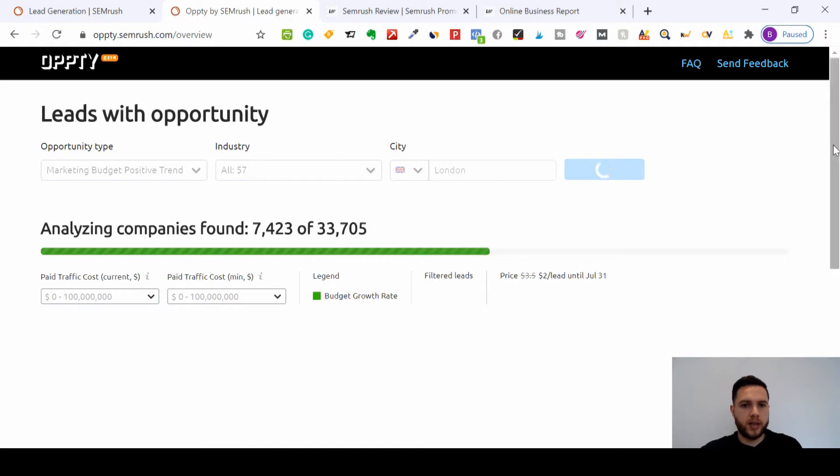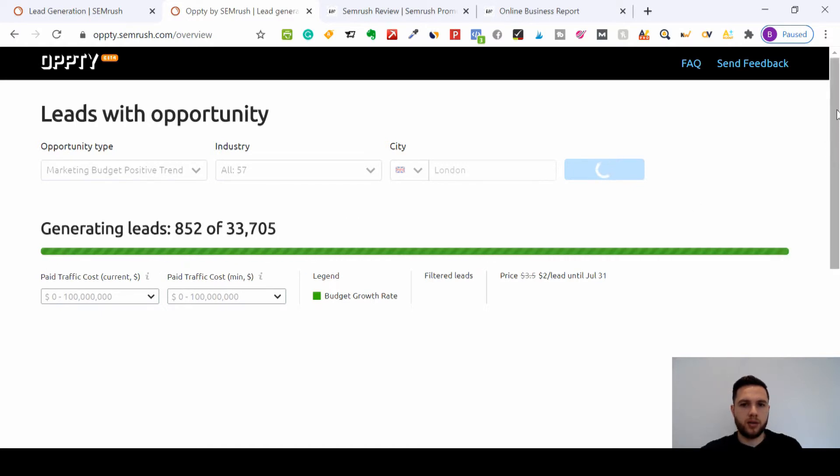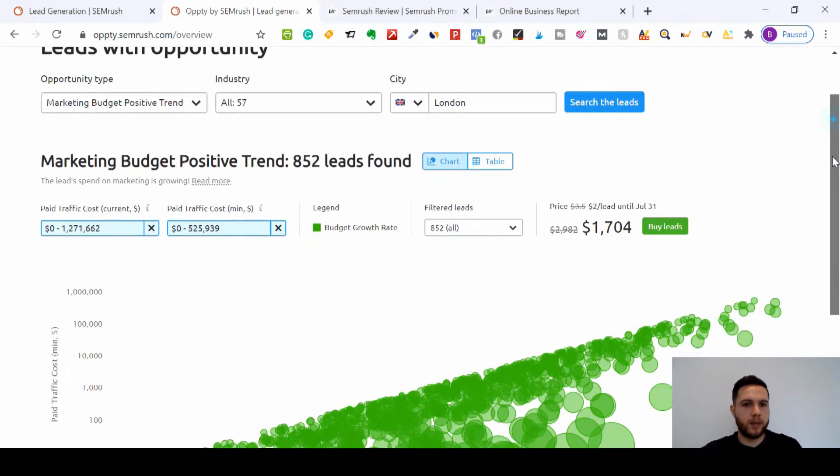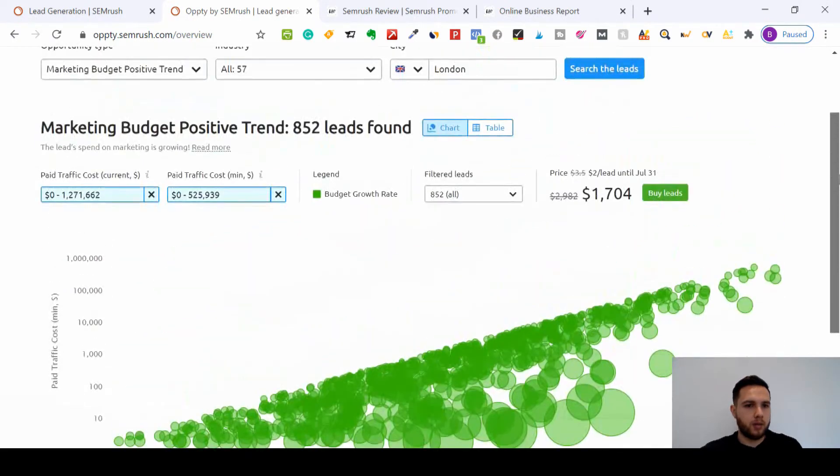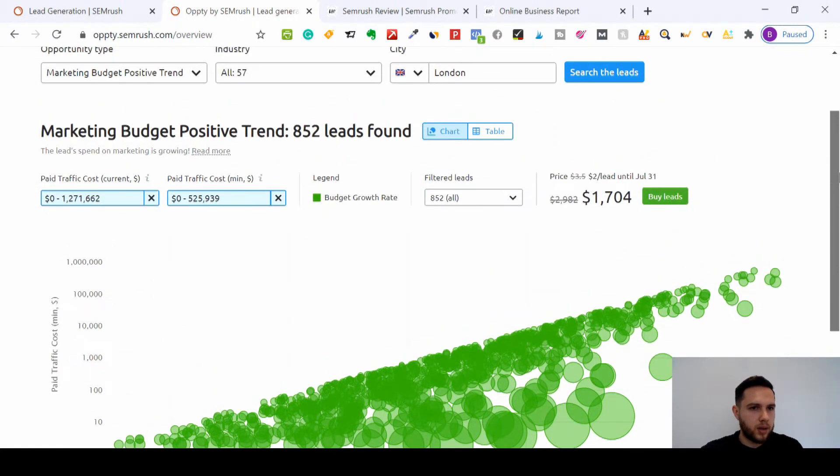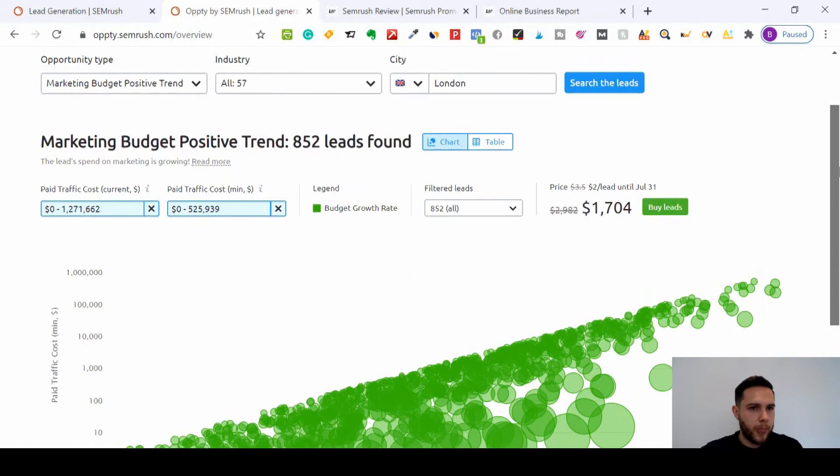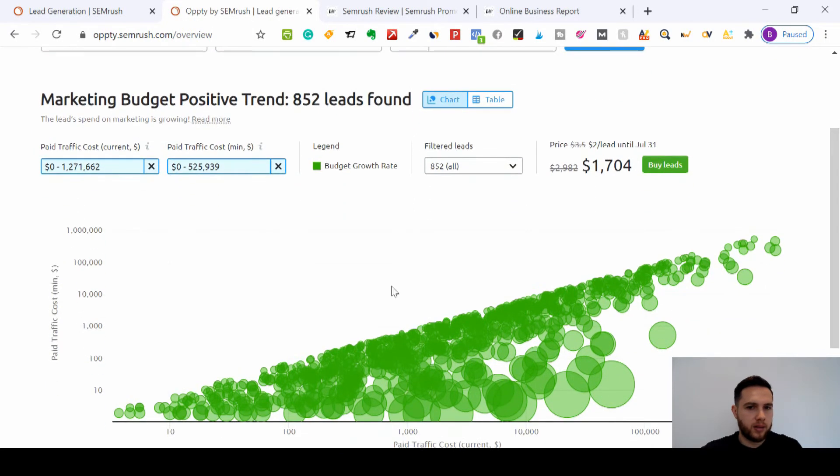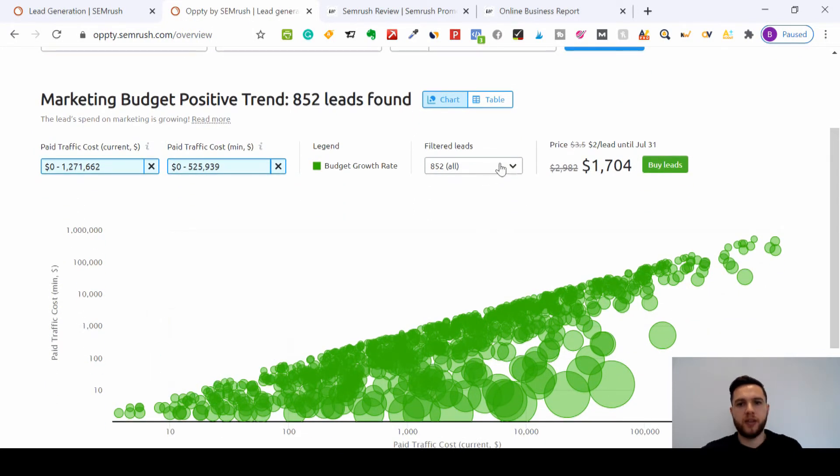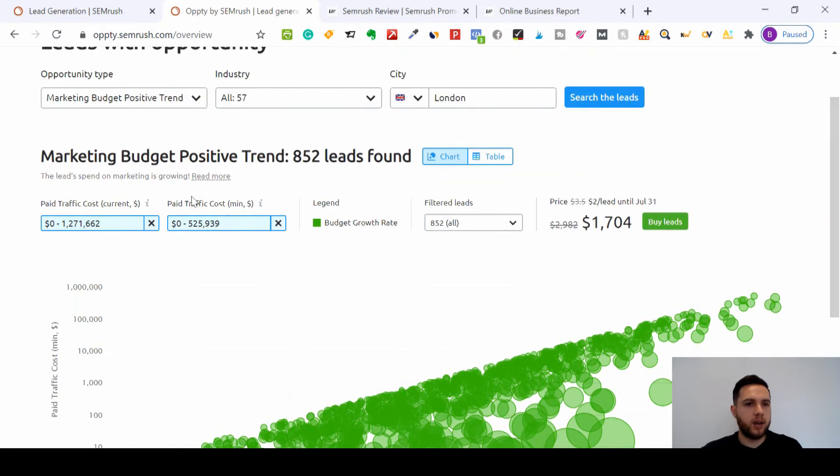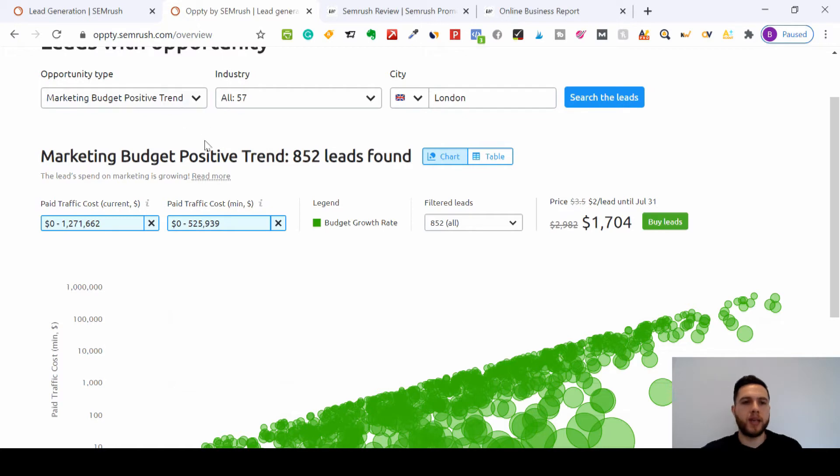Just going to search for all those leads, and then I'm going to show you the sort of filters we can use. Right, so you've got over here they found 852 leads with marketing budget positive trend, and I'll explain what each one means in a second.